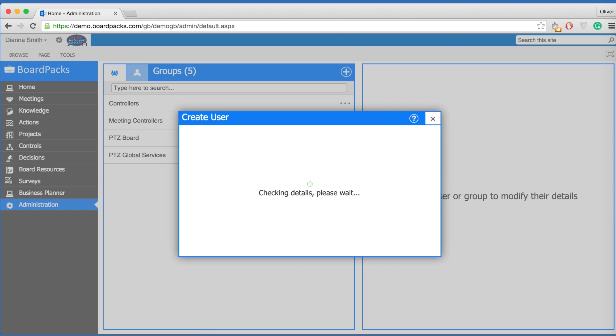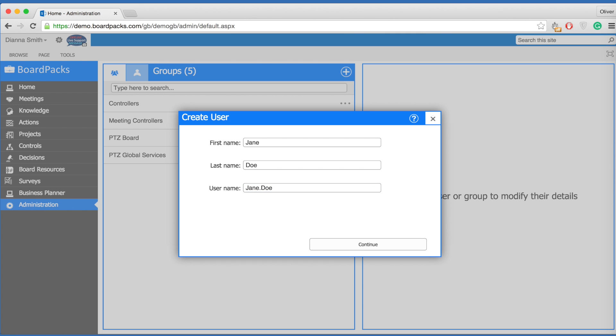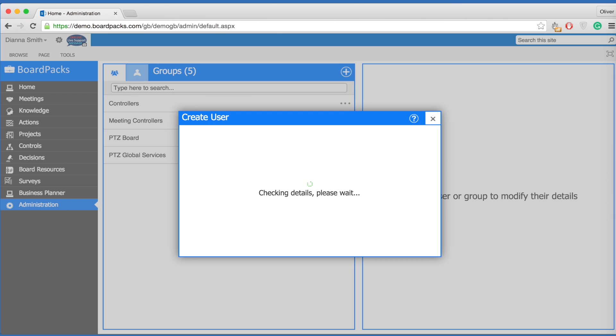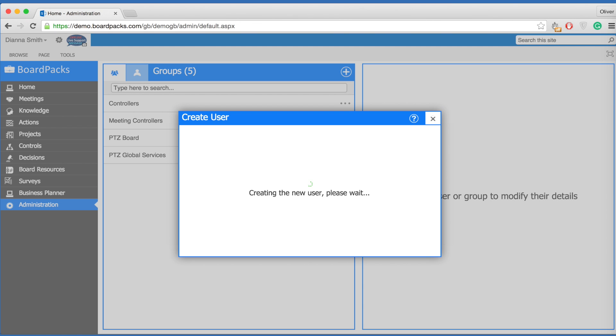If this is the first time the user has been entered on the system, you will be prompted to enter further details for the user, including their username. We recommend using the first and last name separated by a full stop. You can add the new user to a group simply by clicking on the checkmark directly next to the group name and select create user.